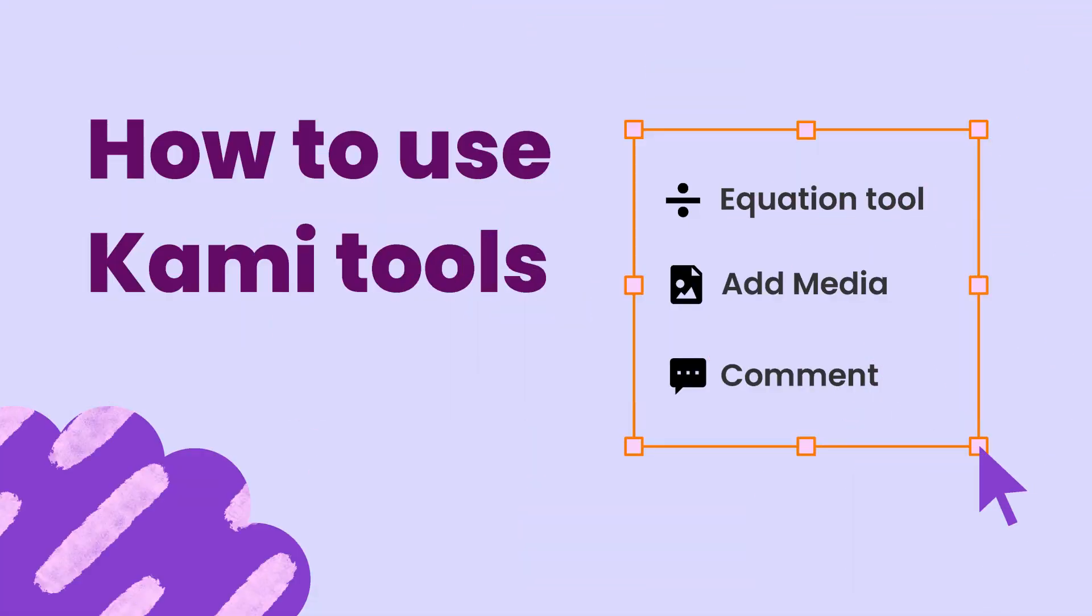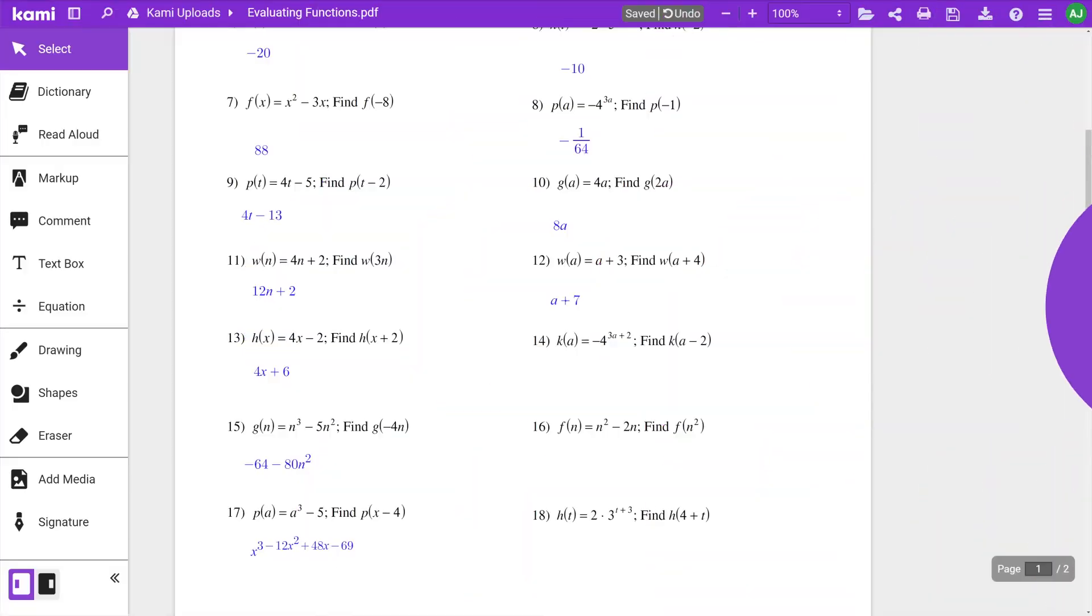Let's explore three Kami tools you can use to complete your assignments. Let's look at the Equation tool.